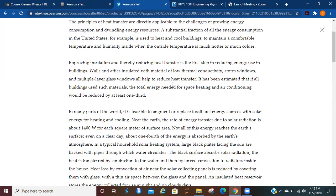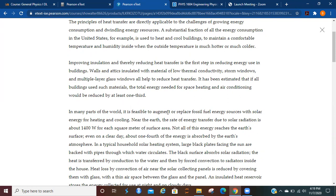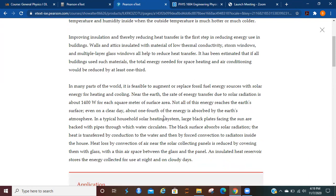A substantial fraction of all of the energy consumption in the U.S. is used to heat and cool buildings to maintain a comfortable temperature and humidity inside while the outside temperature is much hotter or colder.